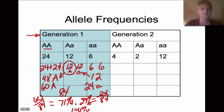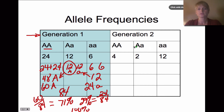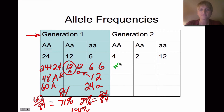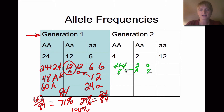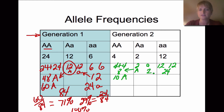In generation two, we can see a change. The homozygous dominant gives us 4 plus 4, so 8 dominant alleles. The heterozygotes contribute 2 dominant and 2 recessive alleles, giving us 10 total dominant alleles. The homozygous recessive individuals contribute 12 plus 12, so 24 recessive alleles, plus the 2 from heterozygotes, giving us 26 total recessive alleles. That's 36 total alleles.